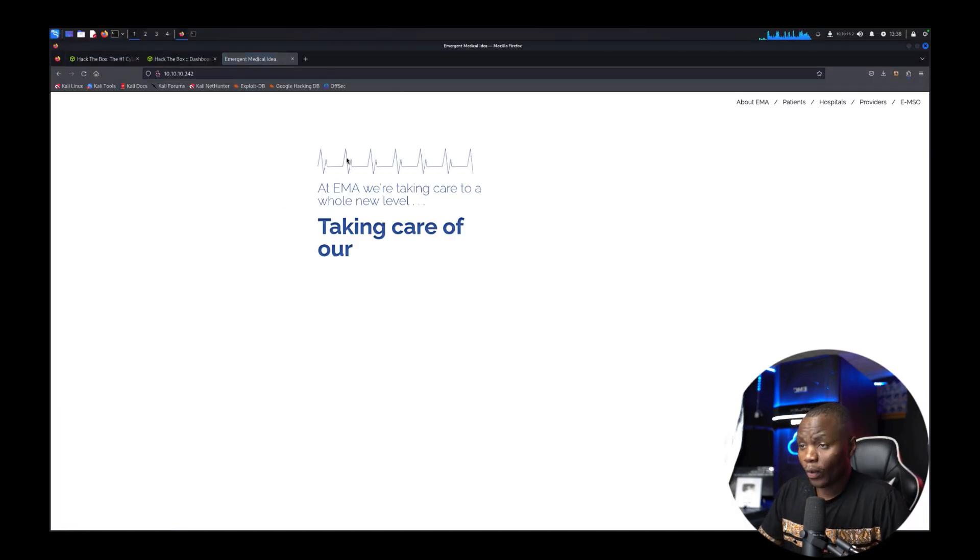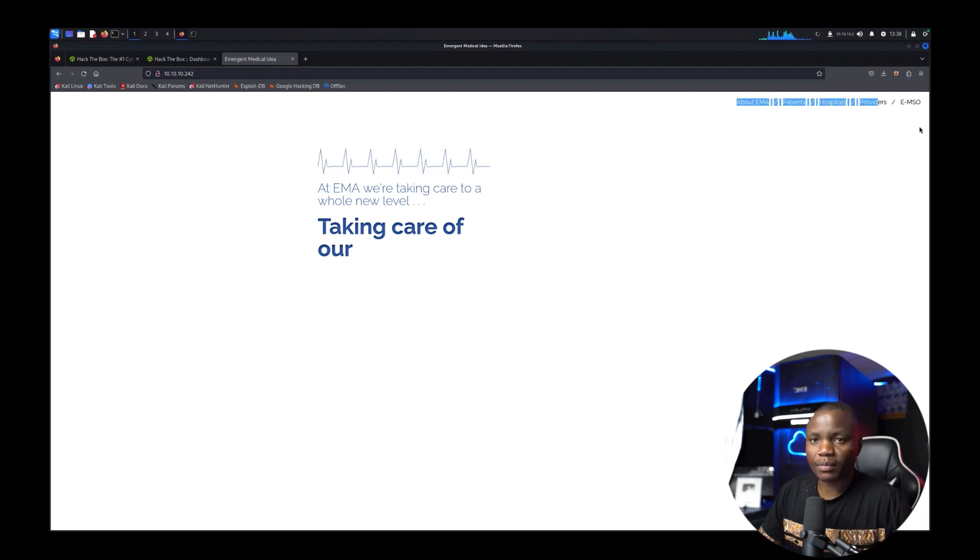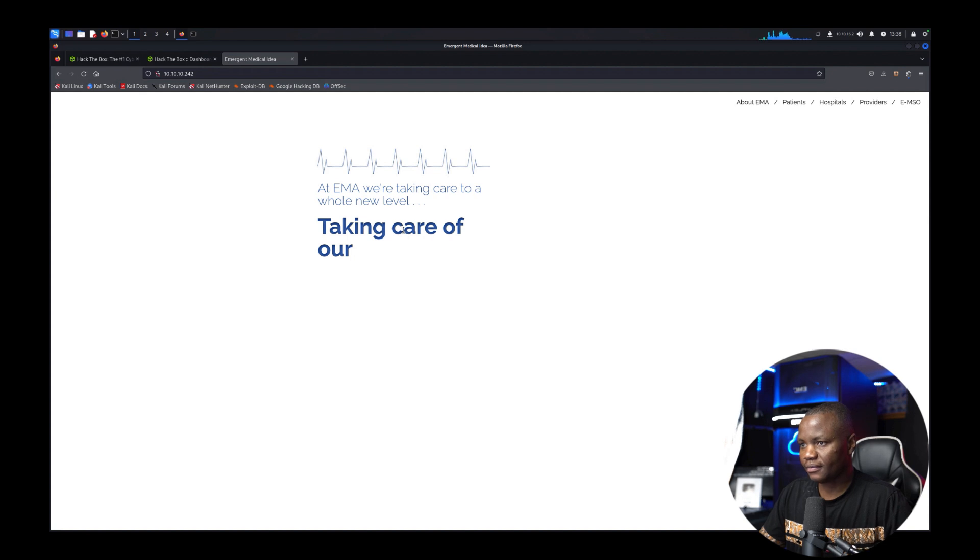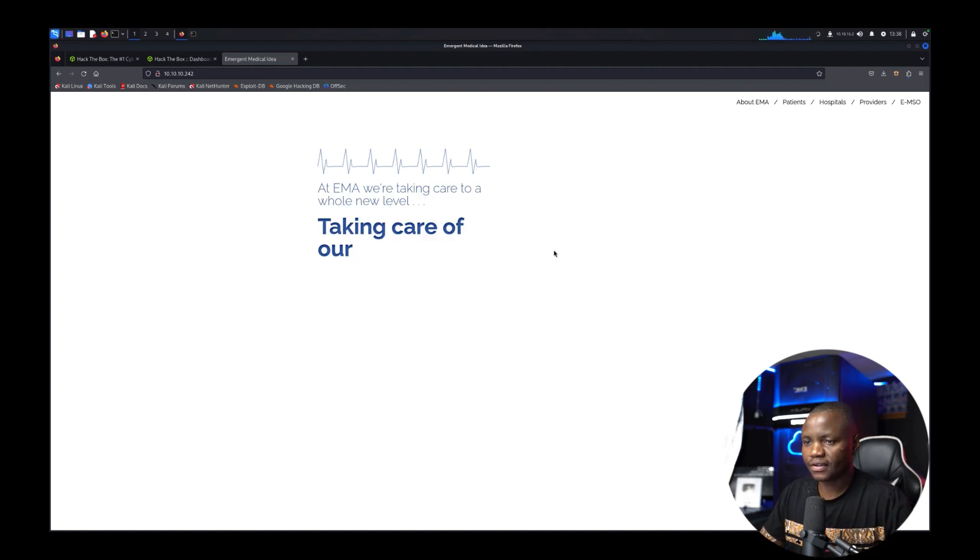All right when I see a website like this most of the time what I want to do is figure out what platform is this website running on. None of these buttons work. That's interesting. We don't have anything other than these few words here.